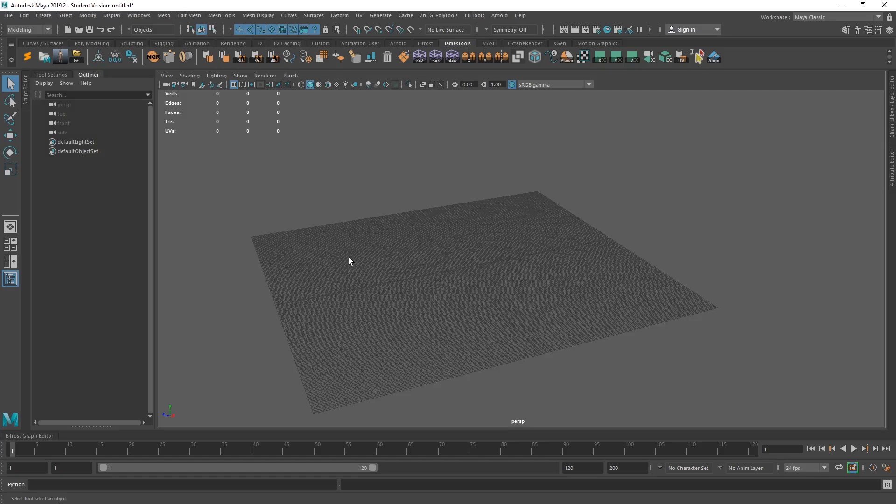Hey everyone, how's it going? My name's James. It's going to be a quick video on the simple OBJ exporter for Maya.